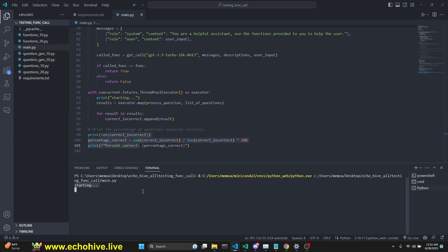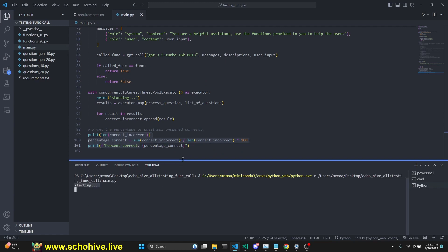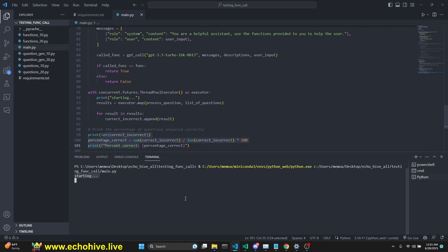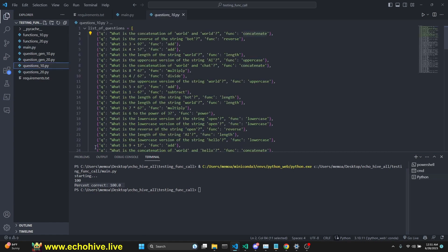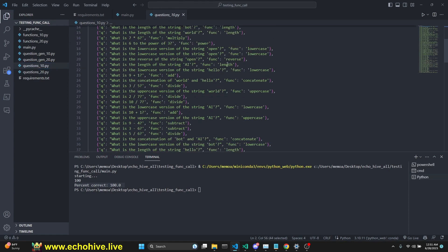If you were to run this, we'll see that this takes so much less time. I did a print statement starting, and after when it's done, we're going to print the correct incorrect percentage. Let's begin. We have started. I'm not going to pause the video so we can see this happening in real time. There we go, we're done. GPT 3.5 Turbo 16K was able to get 100% of the questions correctly, which means for each one of these questions, for 100 of them, it was able to call the correct answer.